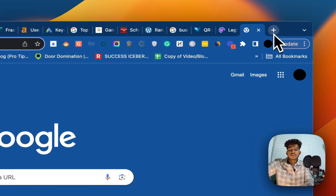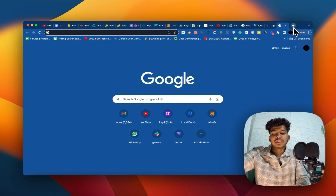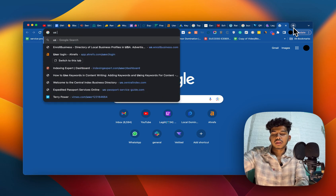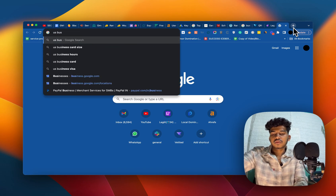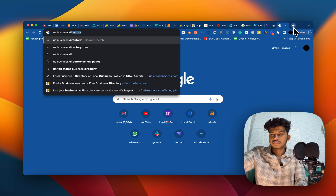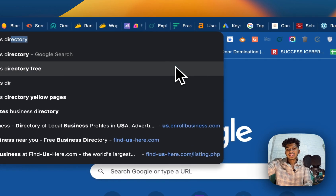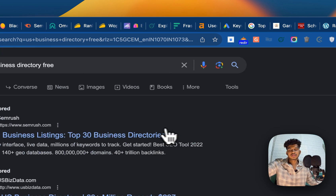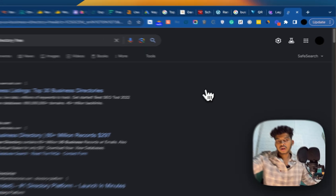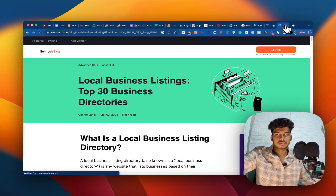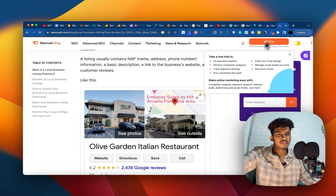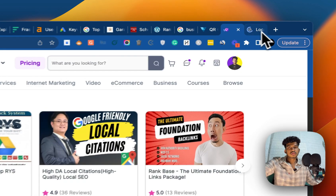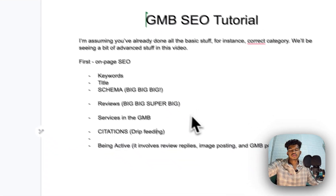You can also do citations manually — just go to Google and search for something like 'US business directories list,' find a top-30 list, and get listed right away. It's time-consuming, so I'd suggest hiring someone to do it for you.